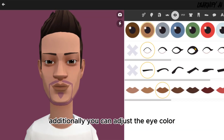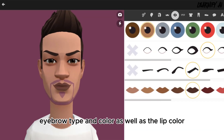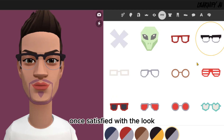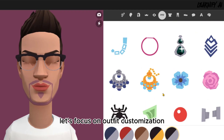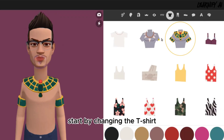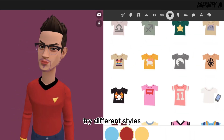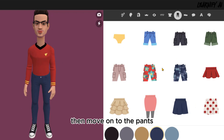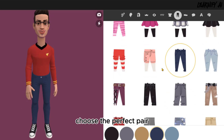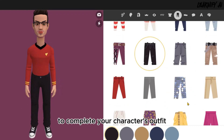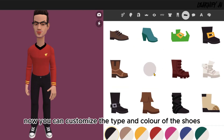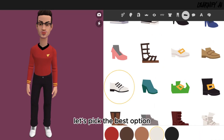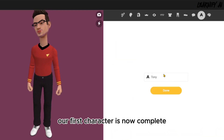Once you've selected your model's face and skin tone, customize the hair type and color. You also have the option to add a beard. Additionally, you can adjust the eye color, eyebrow type and color, as well as the lip color. Let's focus on outfit customization: start by changing the t-shirt, then move on to the pants. Choose the perfect pair to complete your character's outfit. Now you can customize the type and color of the shoes. Our first character is now complete.